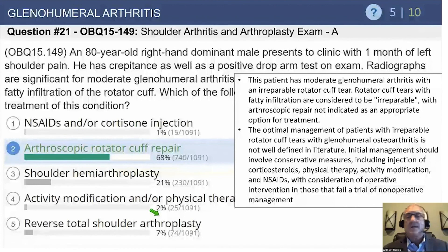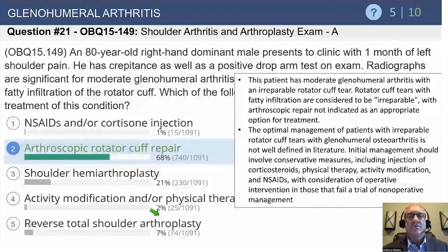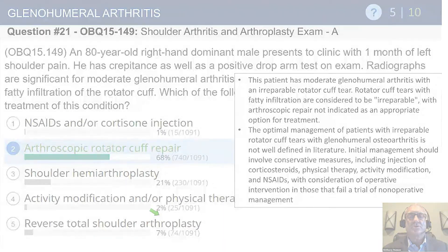Arthroscopic cuff repair is something a lot of people are pushing the limits on, but we really have to look at the longer-term results before endorsing it broadly.